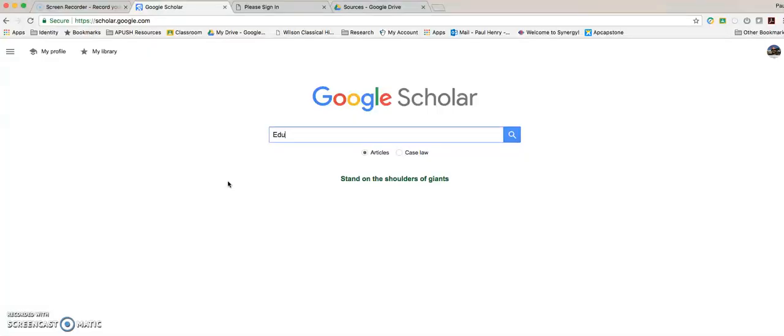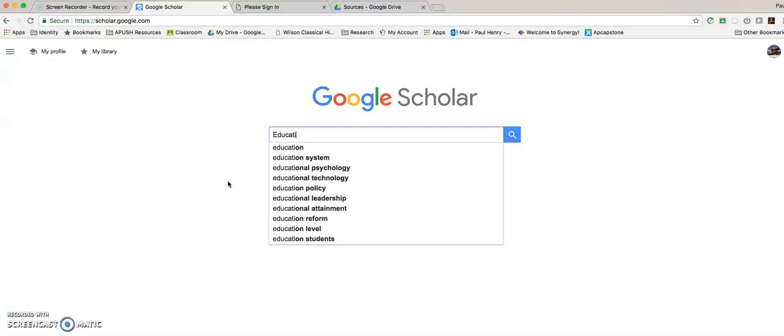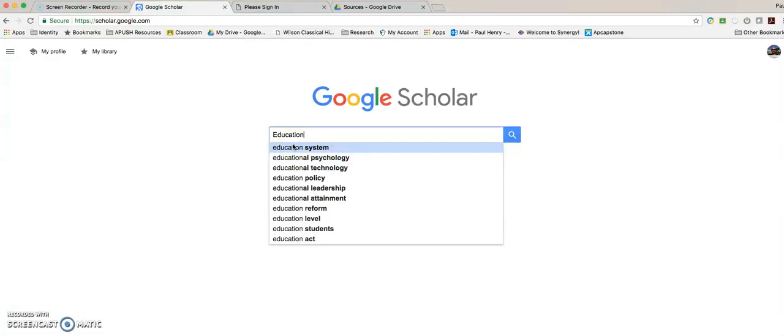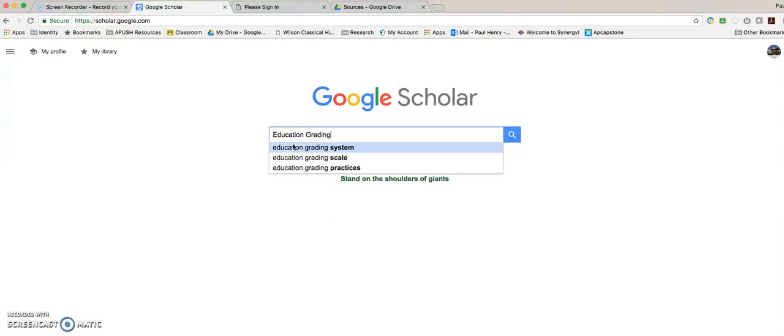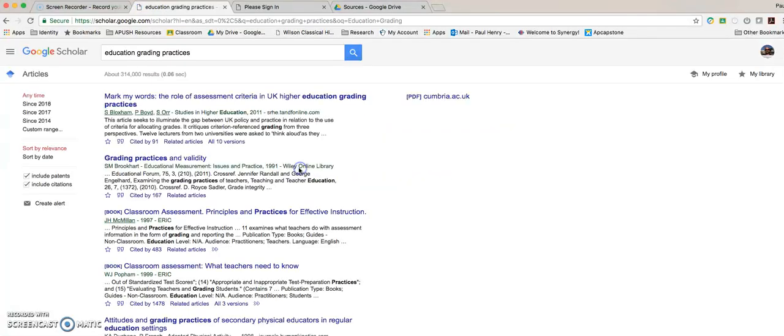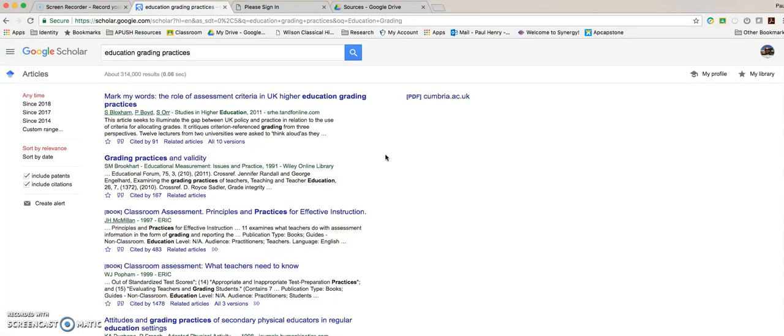For today, we're going to stick with education and I'm just going to type in the word education and grading because we want to take a look at grading practices. So here we're going to click on education grading practices and it will navigate me to a page like this. And every time that you type in a search, it will take you to a similar page. And so we're going to go through some of the characteristics.